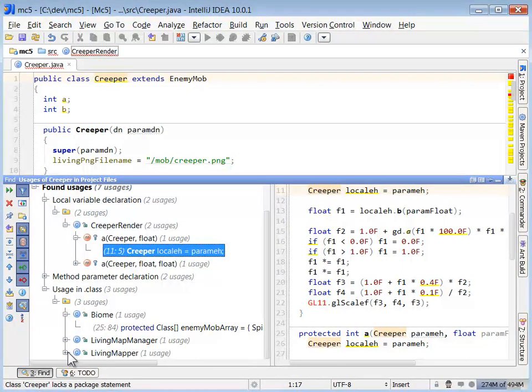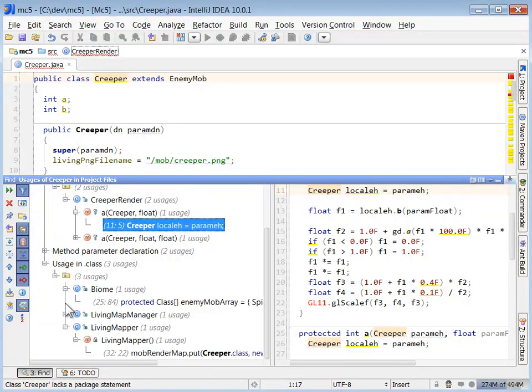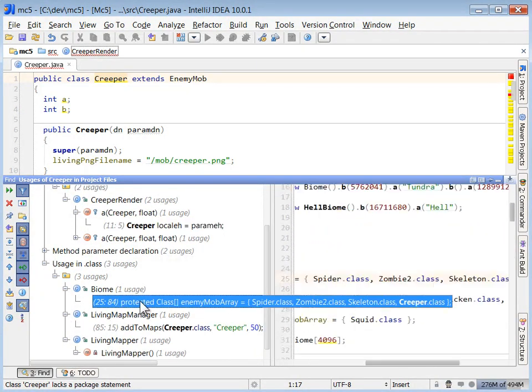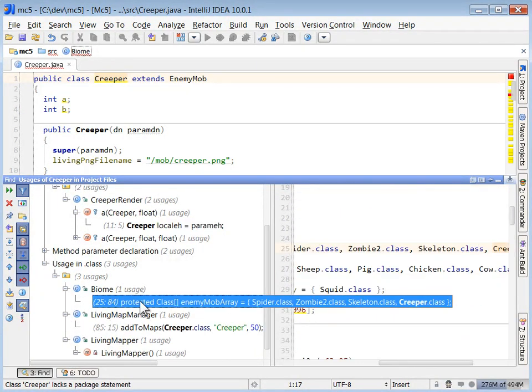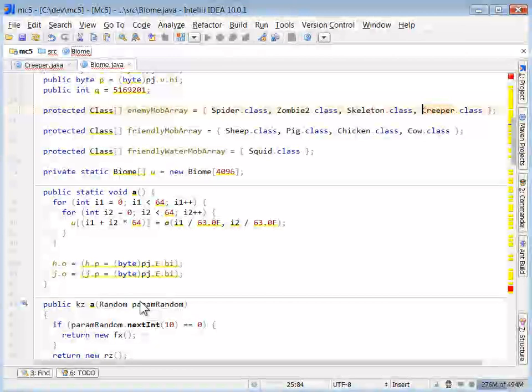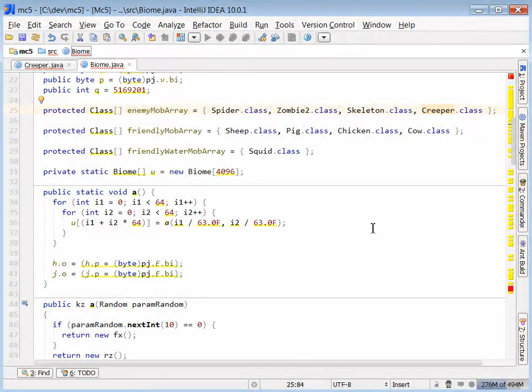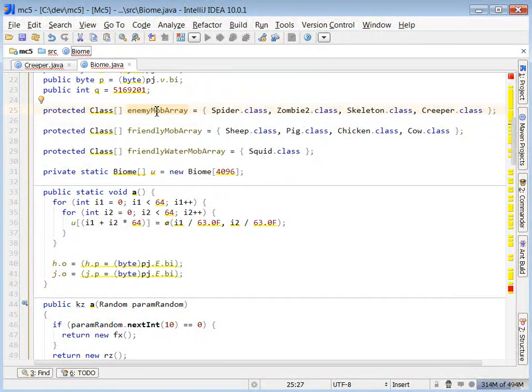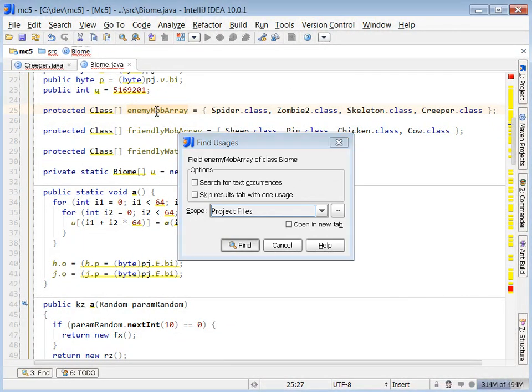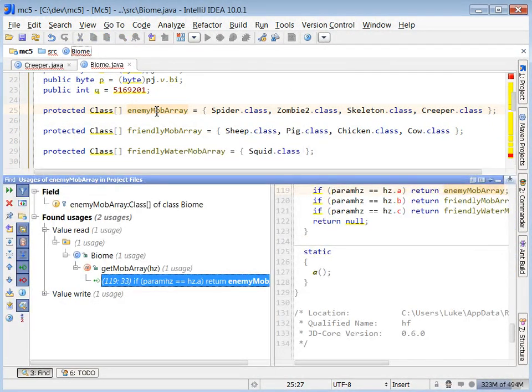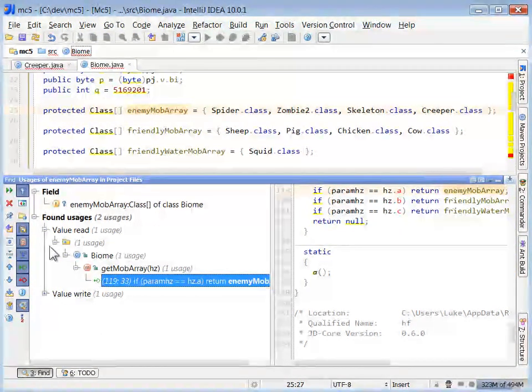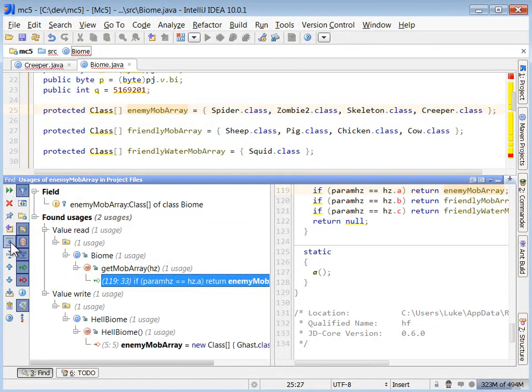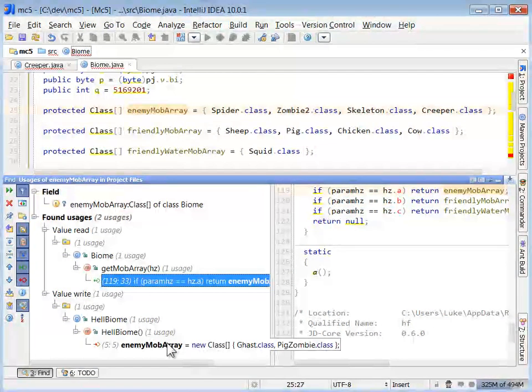So I'm going to guess that to figure out more information about how NPCs appear and disappear, it's going to be related to this biome class. So I pop back into here, and now I'm going to trace down in this enemy mob array, and this is where I'm going to dedicate my time so I can learn more about how NPCs spawn.